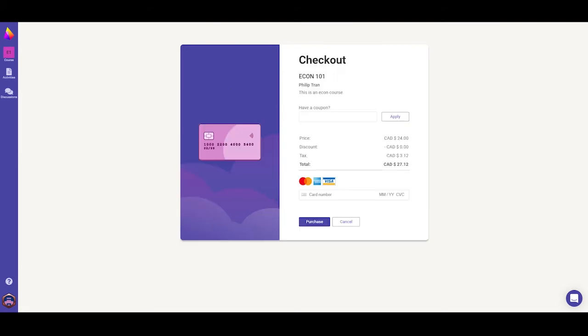You can either pay for your Critic course with a debit card or credit card, as long as it is Visa, Amex, or MasterCard. Refunds are allowed within 14 days of you purchasing the course. If you're having any issues with processing your payment or would like to request a refund, please contact the live chat for assistance.